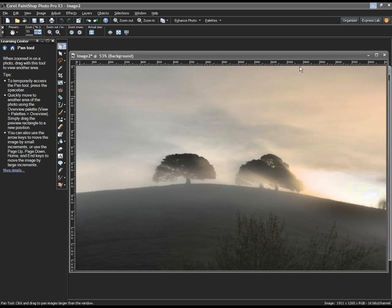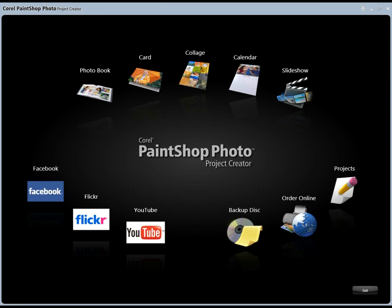One other area I want to show you briefly, and let me just get this launched up and switch over to it, is what we call our project creator. Now, the project creator allows us to, it's the and then what part of the exercise. So, once I've taken my photos, once I've edited my photos, once I've adjusted them, whatever it is I want to do with them, what am I going to do with them?